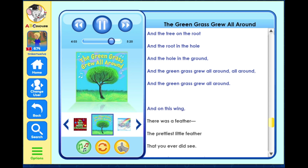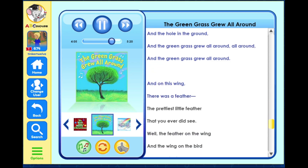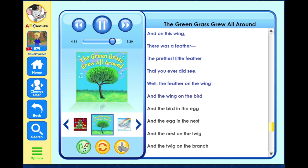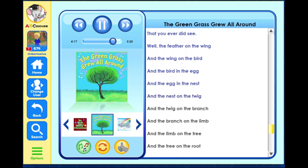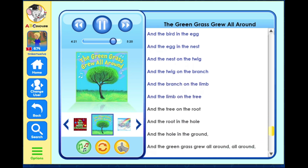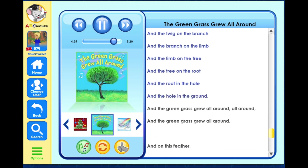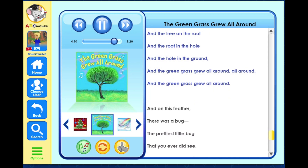And on this wing there was a feather, the prettiest little feather that you ever did see. Well the feather on the wing and the wing on the bird and the bird in the egg and the egg in the nest and the nest on the twig and the twig on the branch and the branch on the limb and the limb on the tree and the tree on the root and the root in the hole and the hole in the ground, and the green grass grew all around, all around, and the green grass grew all around.